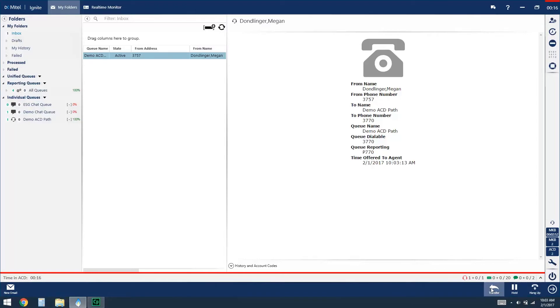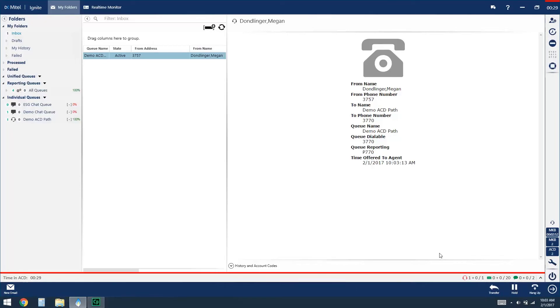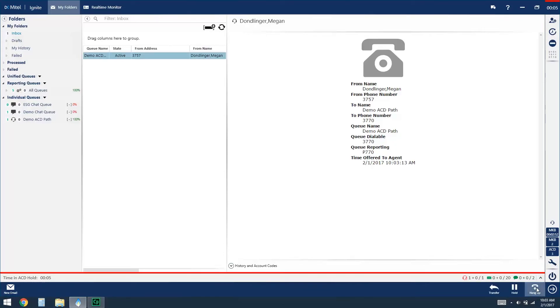Transfer would allow me to transfer from Ignite to another ACD agent or to another ACD queue. I can always use the dial pad and the transfer option on my phone as well. Hold places that caller on hold, and then to bring them back live I would click on the remove hold icon. The last option you have from the right corner of the screen is to hang up or end that call.